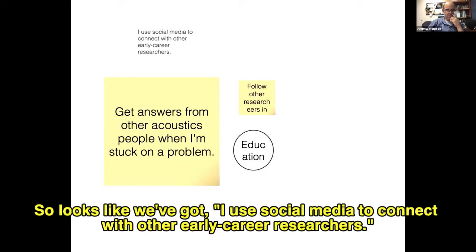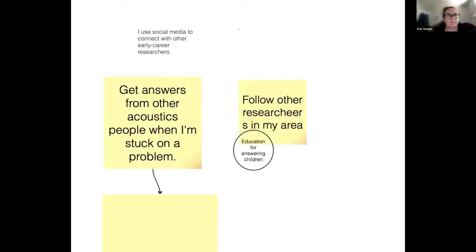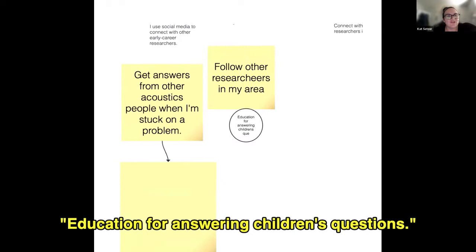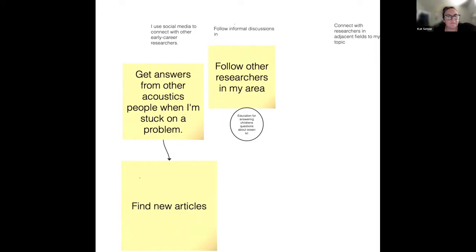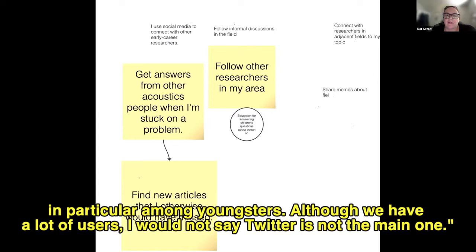We've got responses: I use social media to connect with other early career researchers, get answers from other acoustics people when I'm stuck on a problem, follow other researchers in my area, education for answering children's questions, follow informal discussions in the field. We've got a chat box comment: in Brazil, Instagram is the most used social media, particularly among youngsters — Twitter is not the main one.